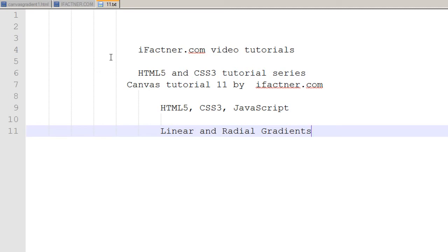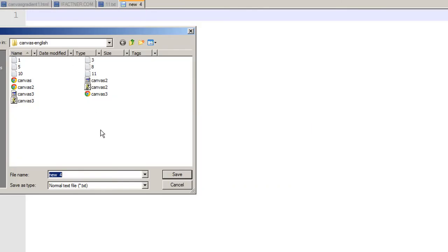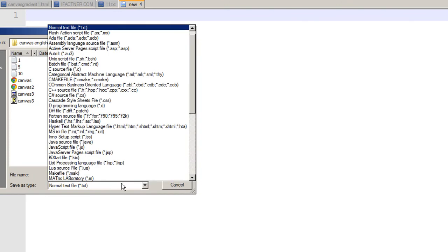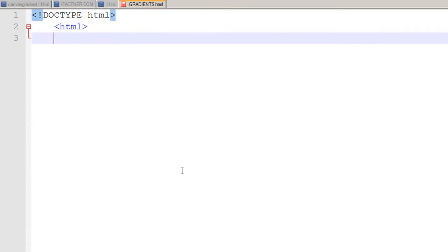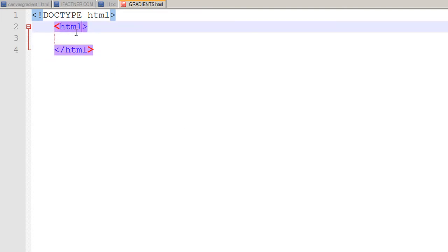In Notepad++, I open a new file and save it as gradients, selecting save as type HTML. I will type the tags to tell my browser it's an HTML page. I start with the HTML tag, and it's an HTML5 page because its doctype is HTML, which tells browsers these pages are HTML5 compliant. I select the language as English.